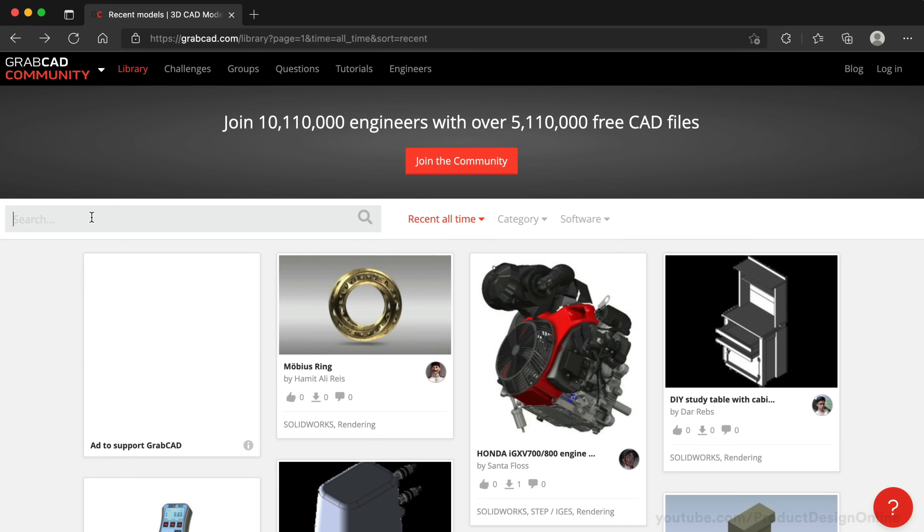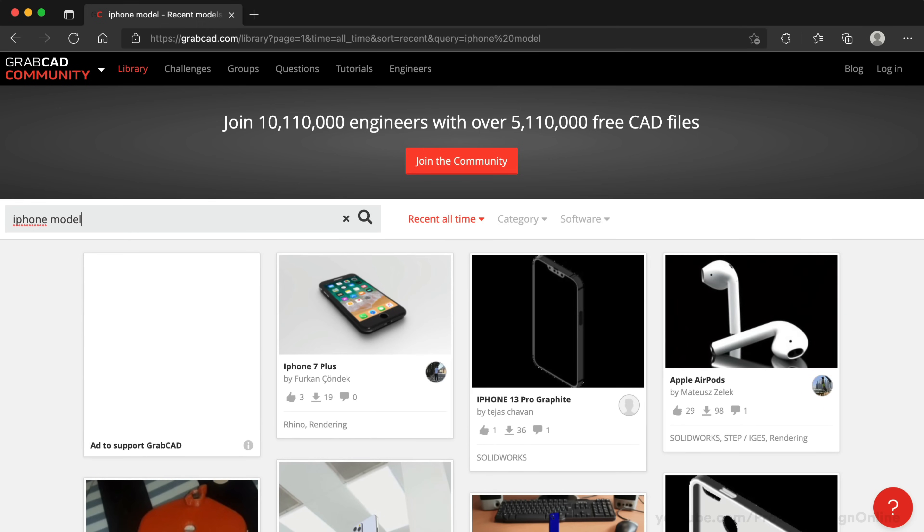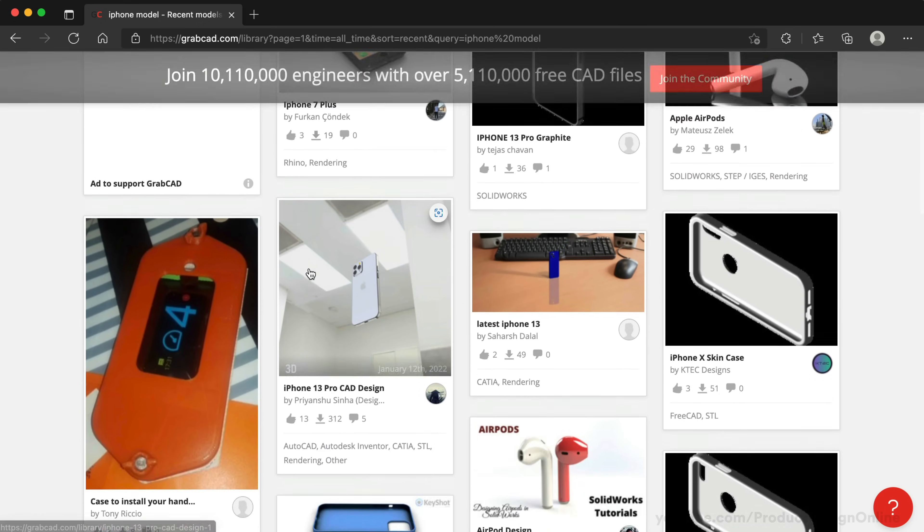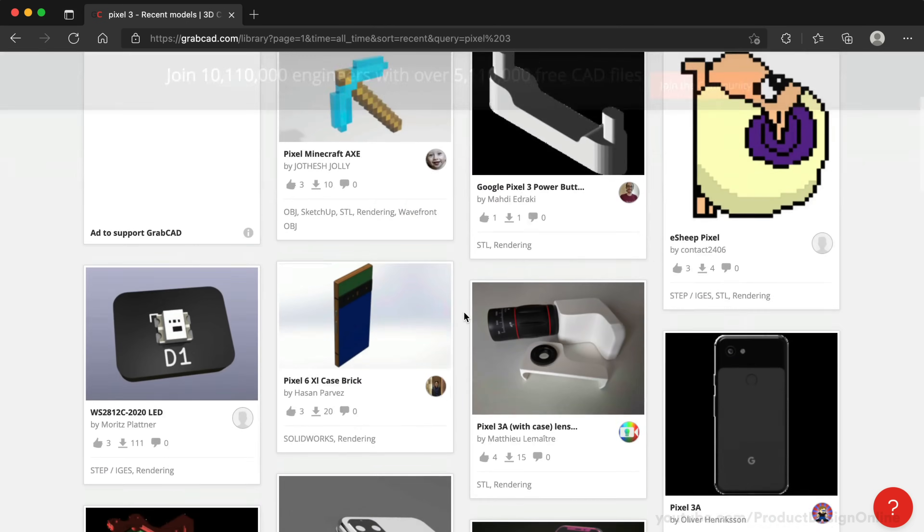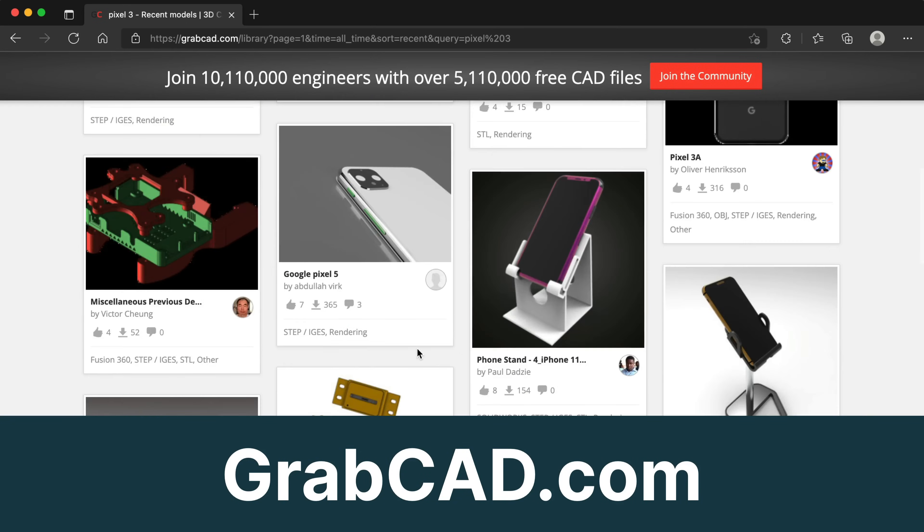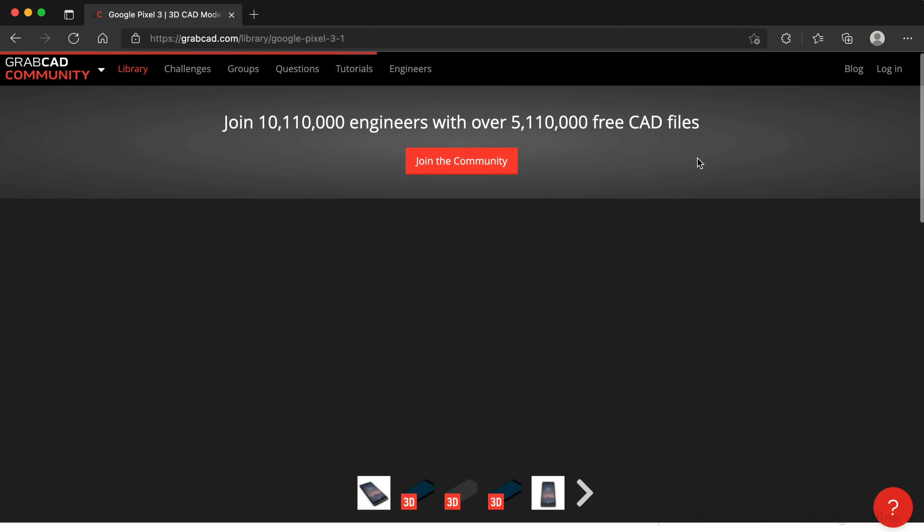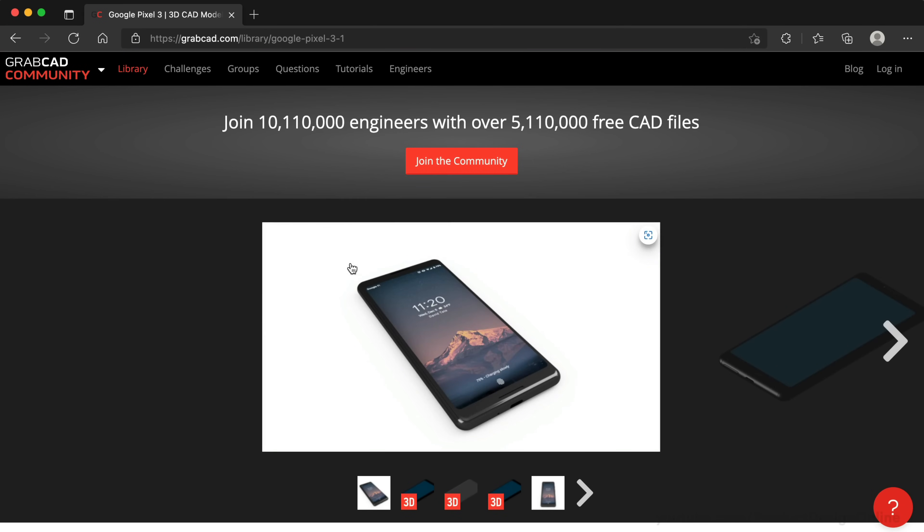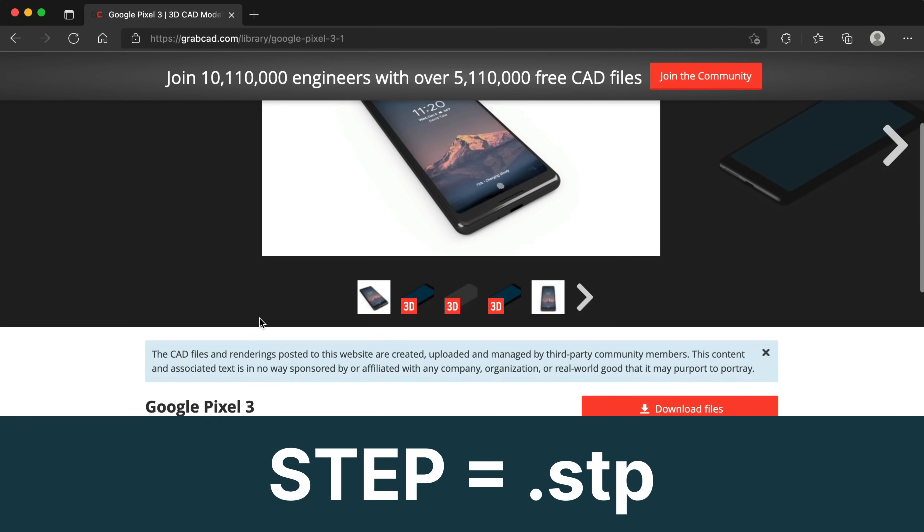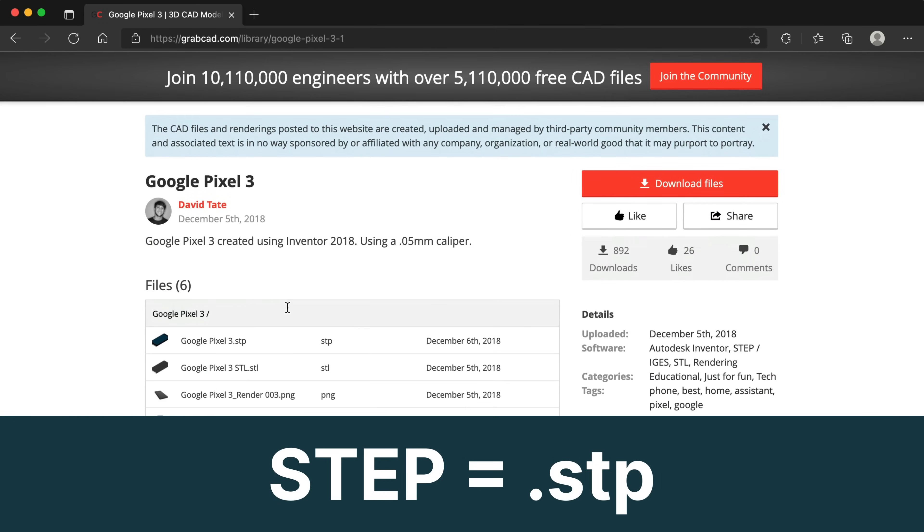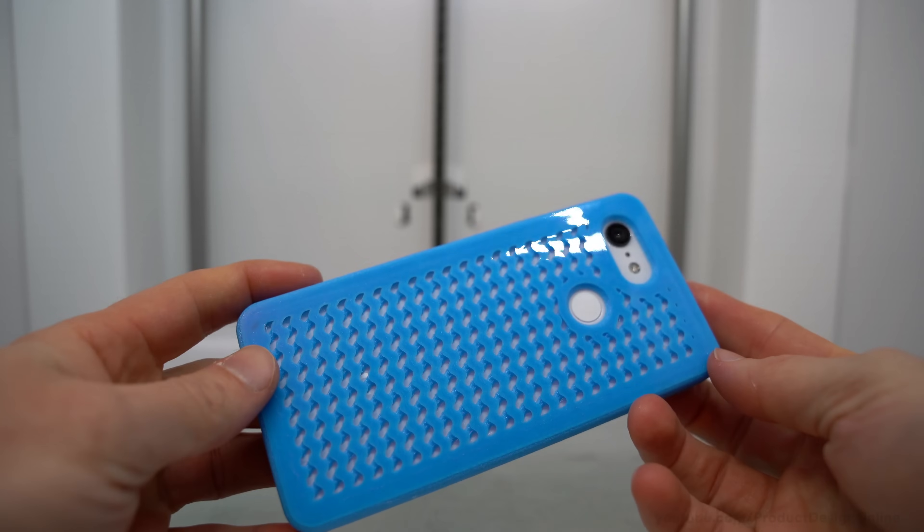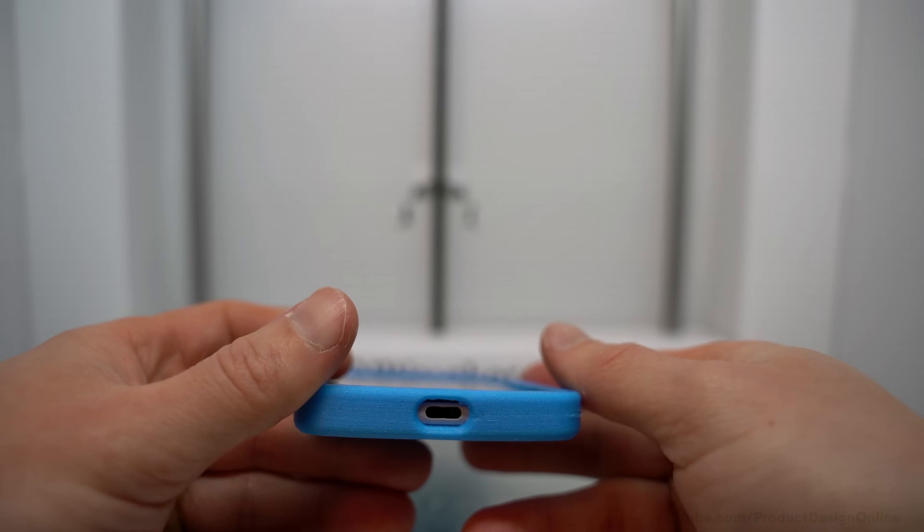To get started, you can almost always find a free 3D model of popular smartphones online, which will help us quickly build the phone case. I recommend starting with GrabCAD.com, and I've placed more recommendations in the video description. You'll want to find a STEP file when a native Fusion 360 file isn't available. The STEP format is a widely used data exchange format accepted by many CAD programs.